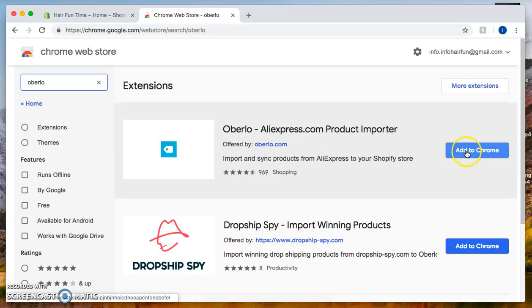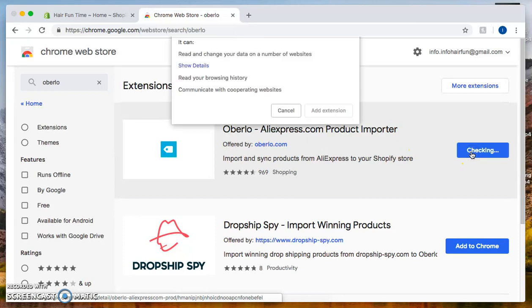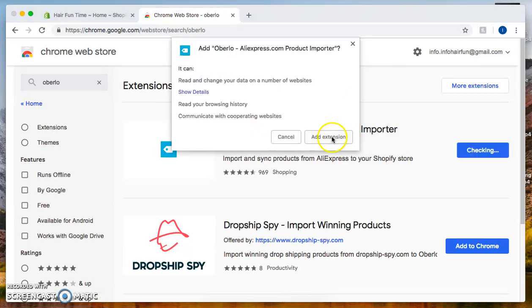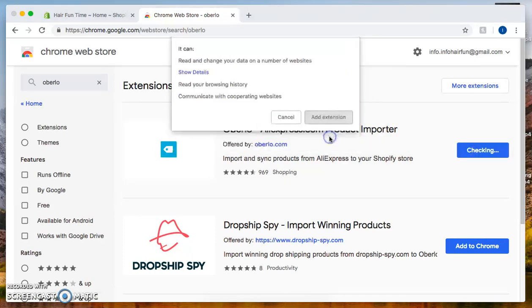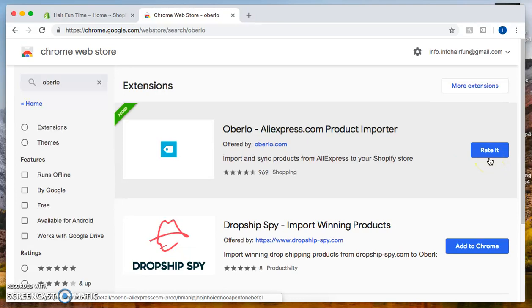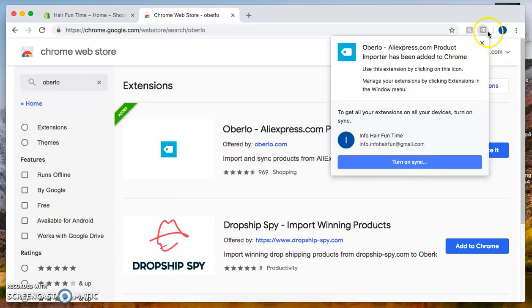From there, let's add to Chrome, and then click on add extension. It should say checking, and then from there let's click on the X.